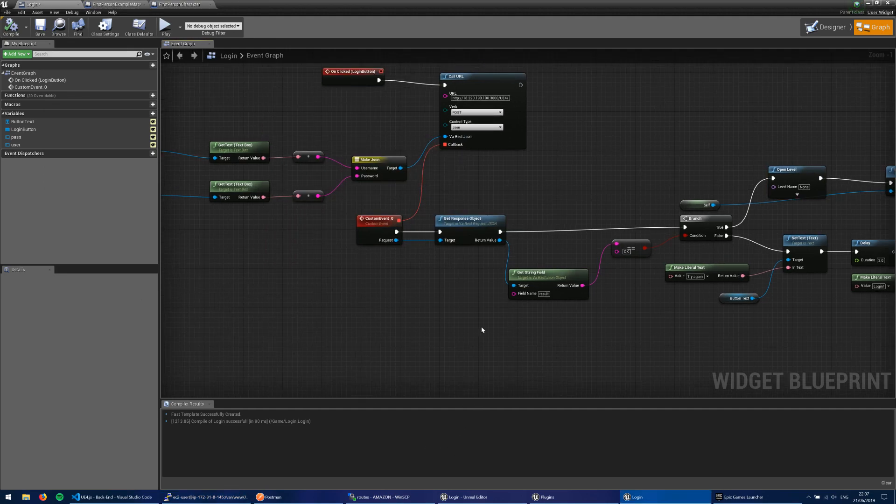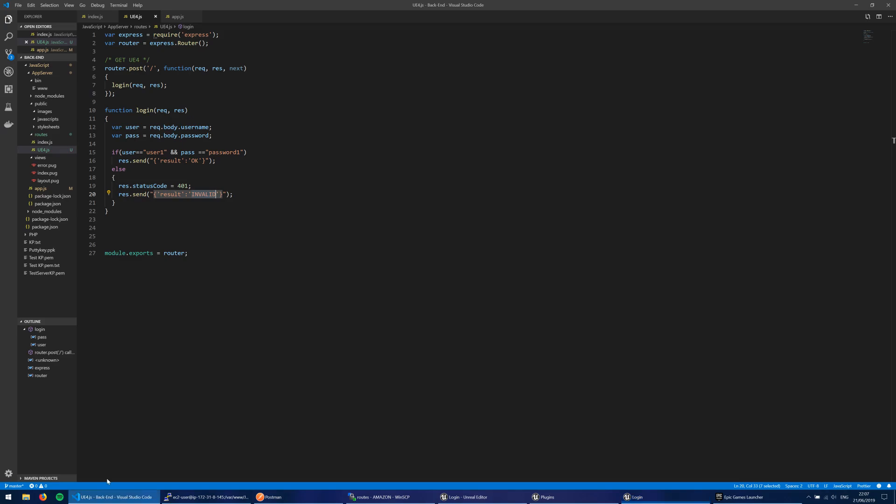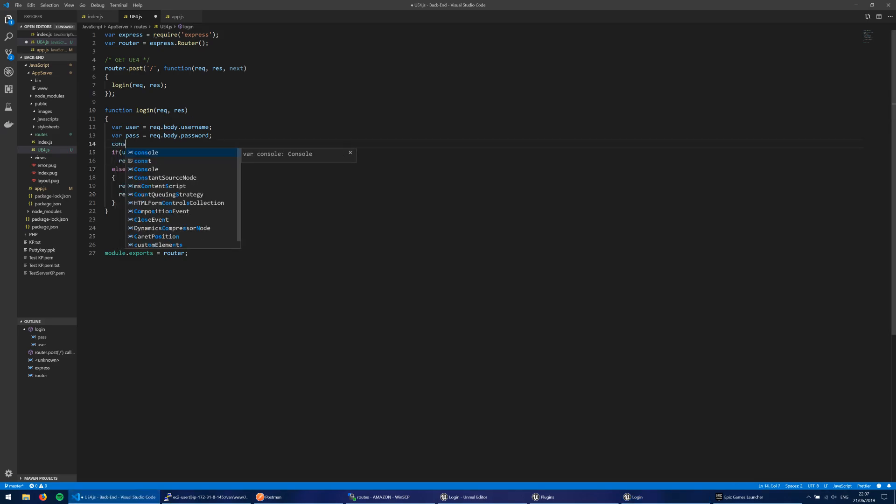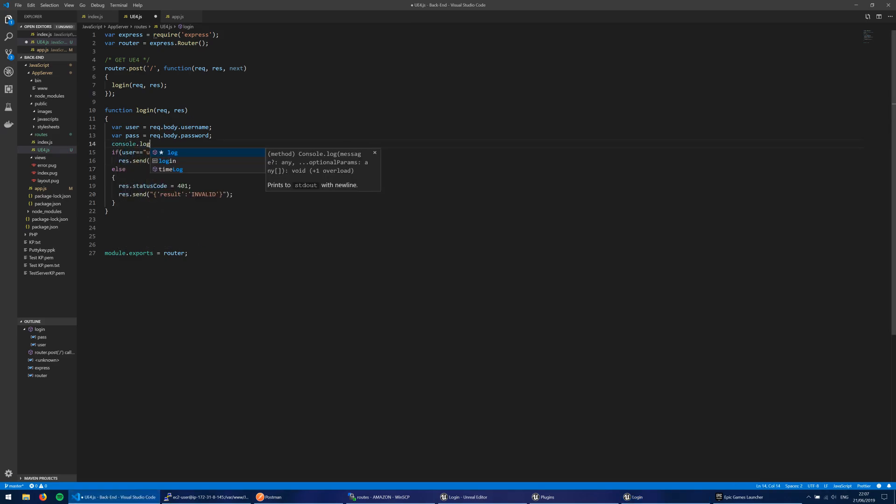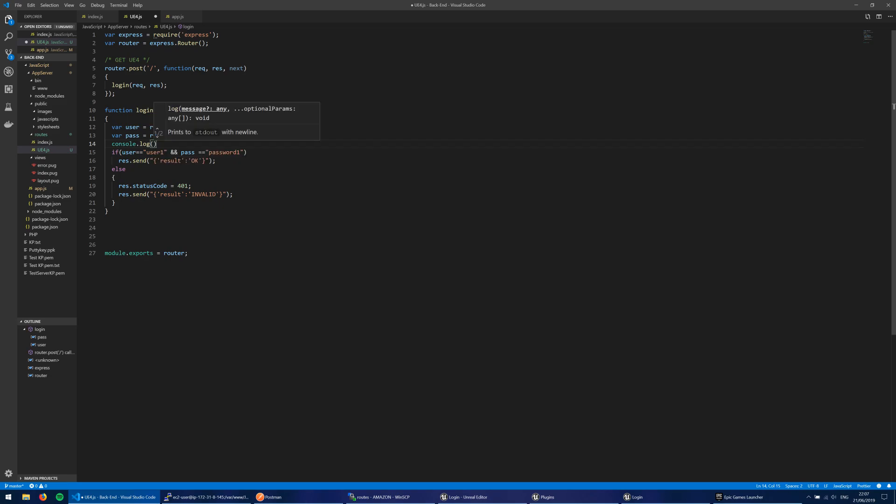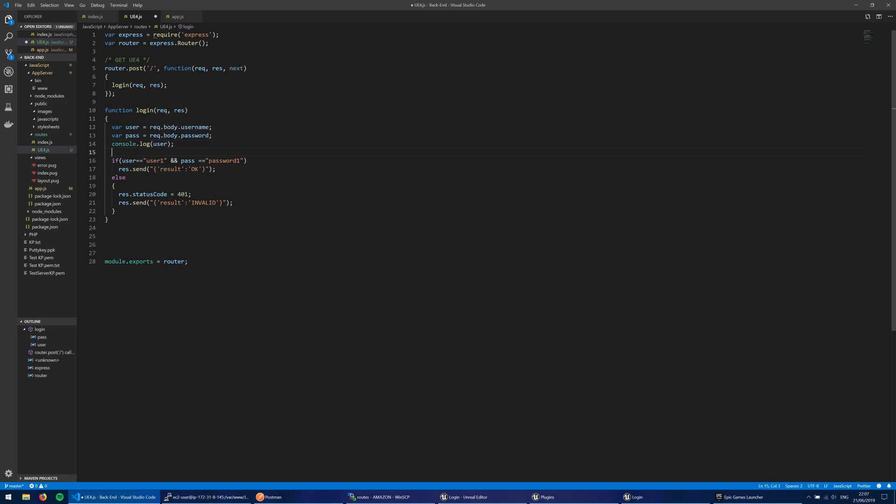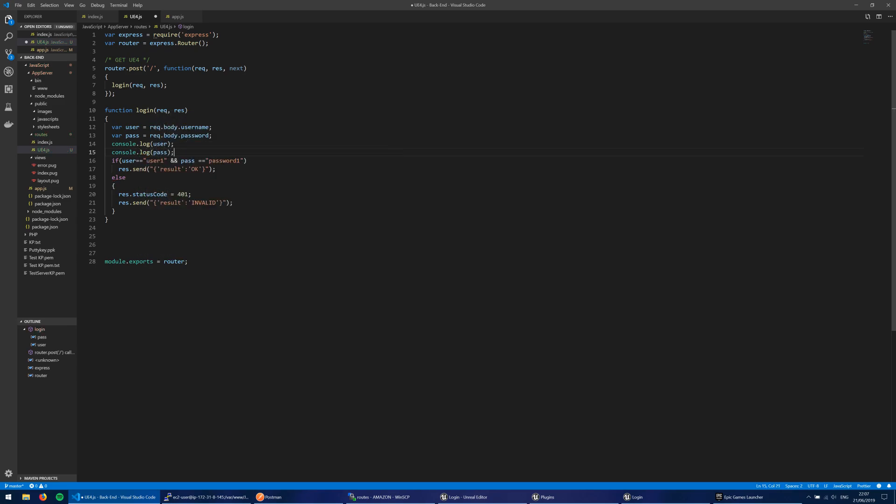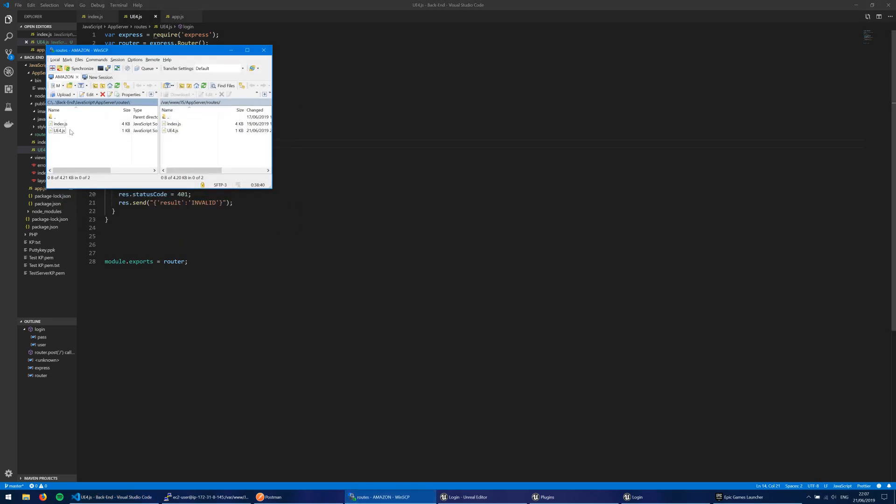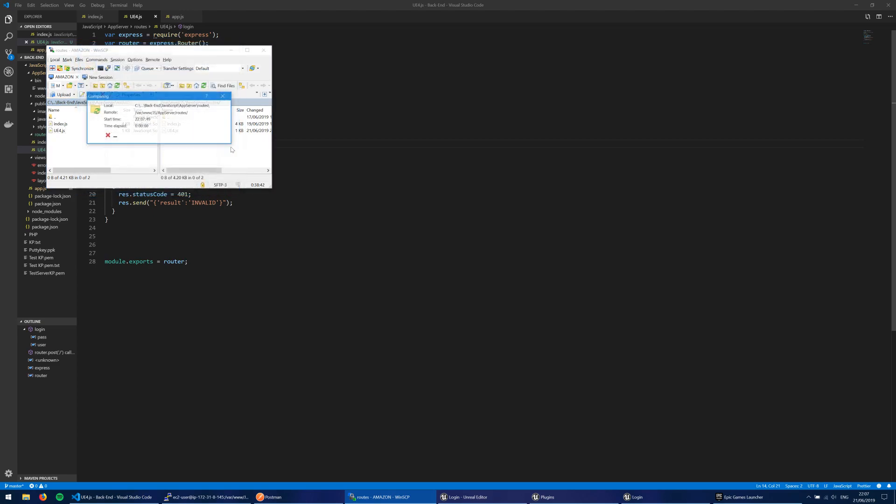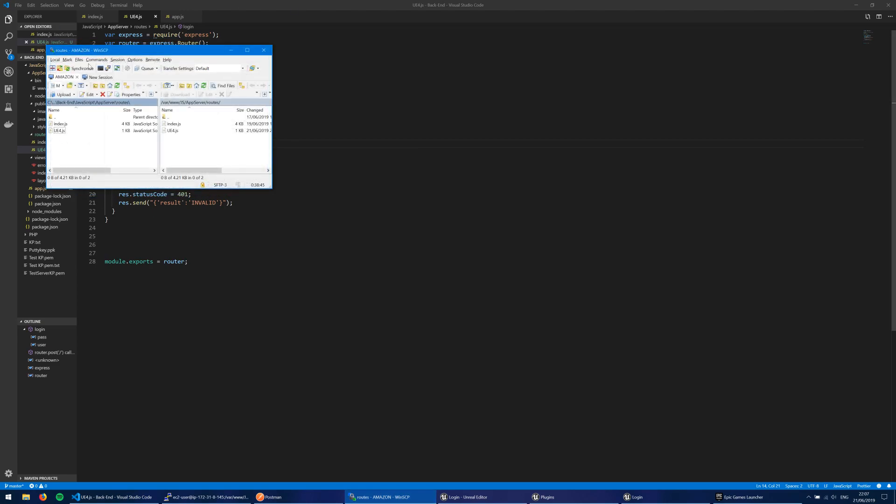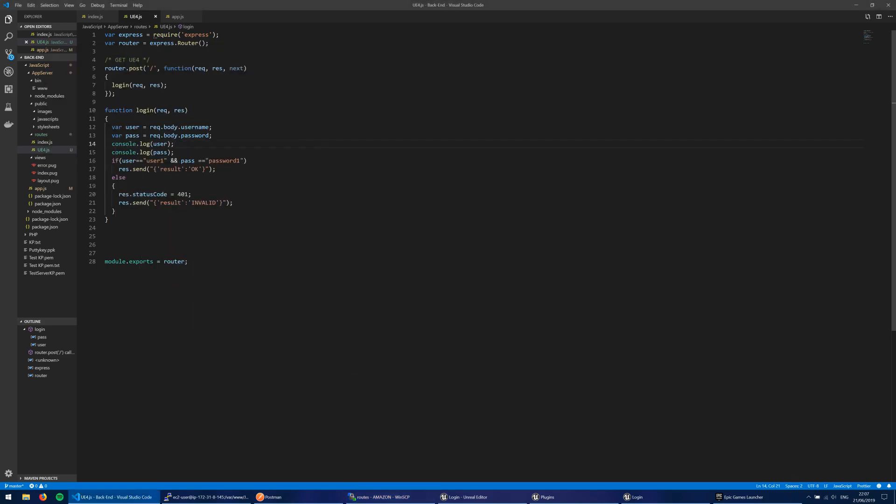What I can do here is I can console.log, and I can put in the user in here, and I can do another one, and this is pass. If you're wondering what IDE I'm using, this is Visual Studio Code. It's absolutely fantastic. Highly recommend it. I'm just going to go ahead and synchronize my local files with the server.